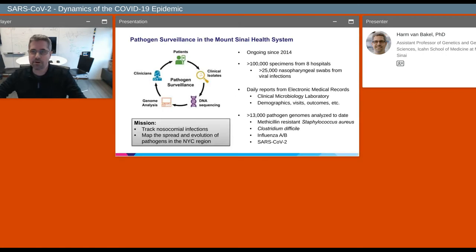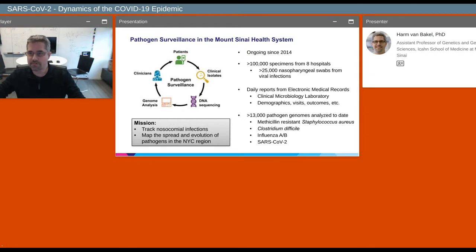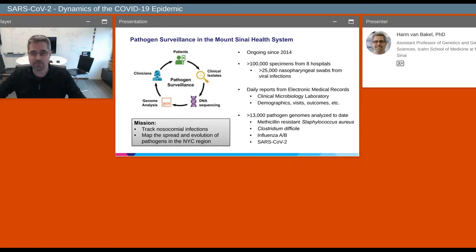The work I will highlight today would not have been possible without the pathogen surveillance program in the Mount Sinai Health System. This is a program that we established in 2014. The goal is to do very broad surveillance of positive clinical specimens within our health system, using DNA sequencing and whole genome analysis to track nosocomial infections and understand the spread and evolution of pathogens in the New York City region.